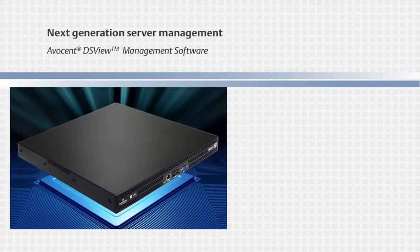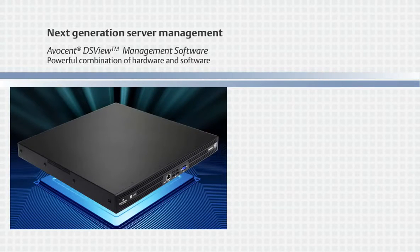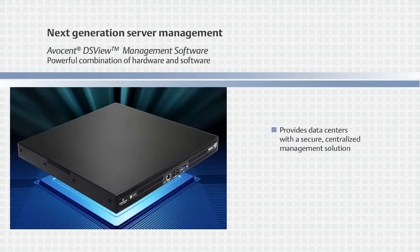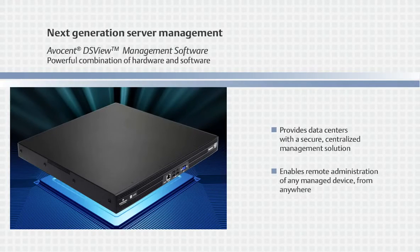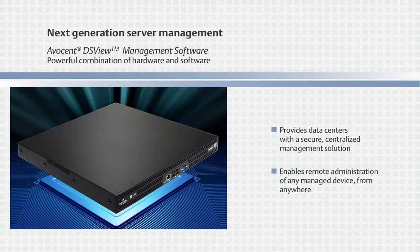Avocent's next-generation server management is a combination of hardware and software that provides data centers with a secure centralized management solution that enables remote administration of any managed device from anywhere.